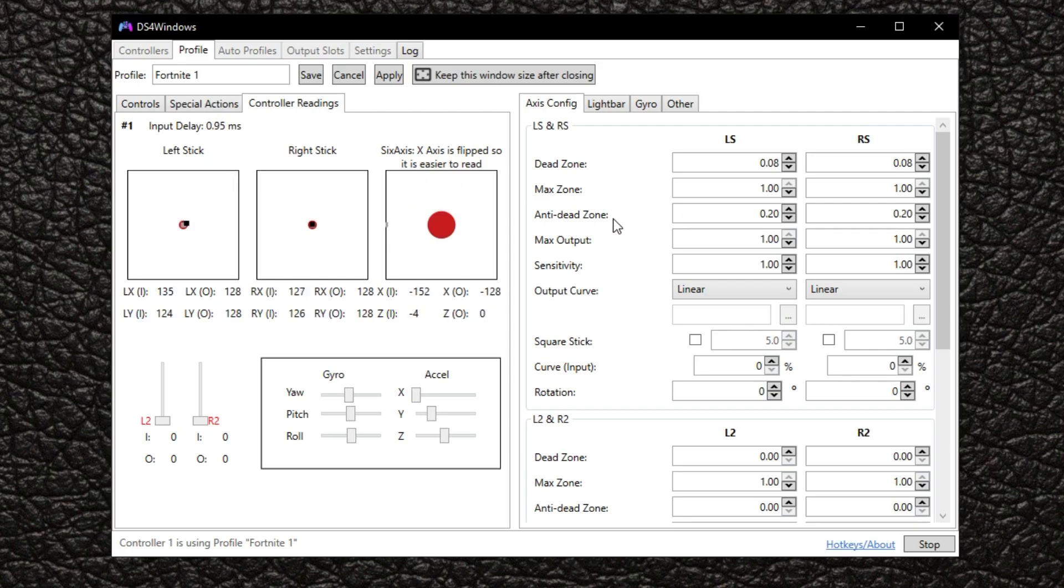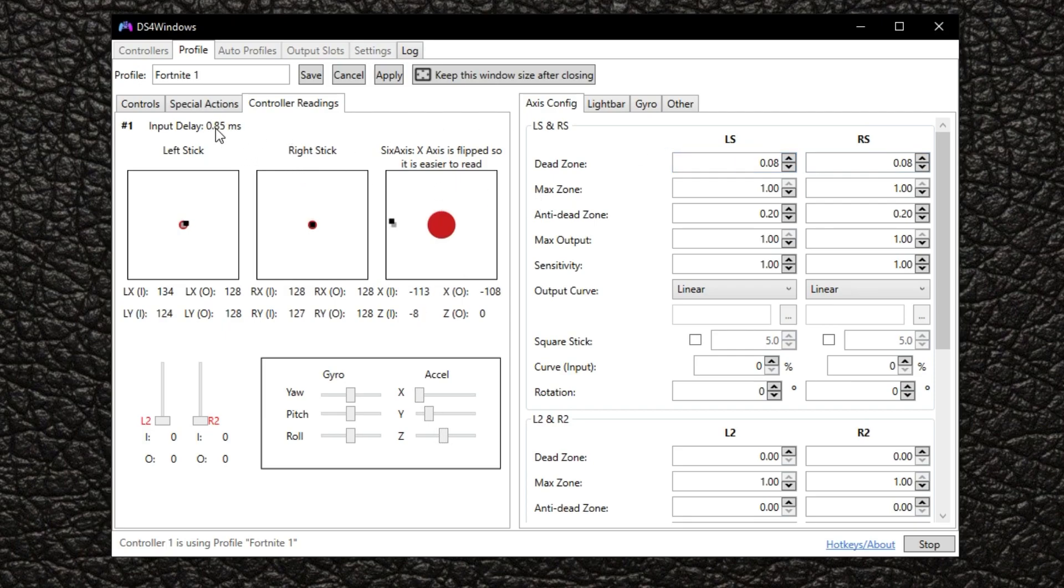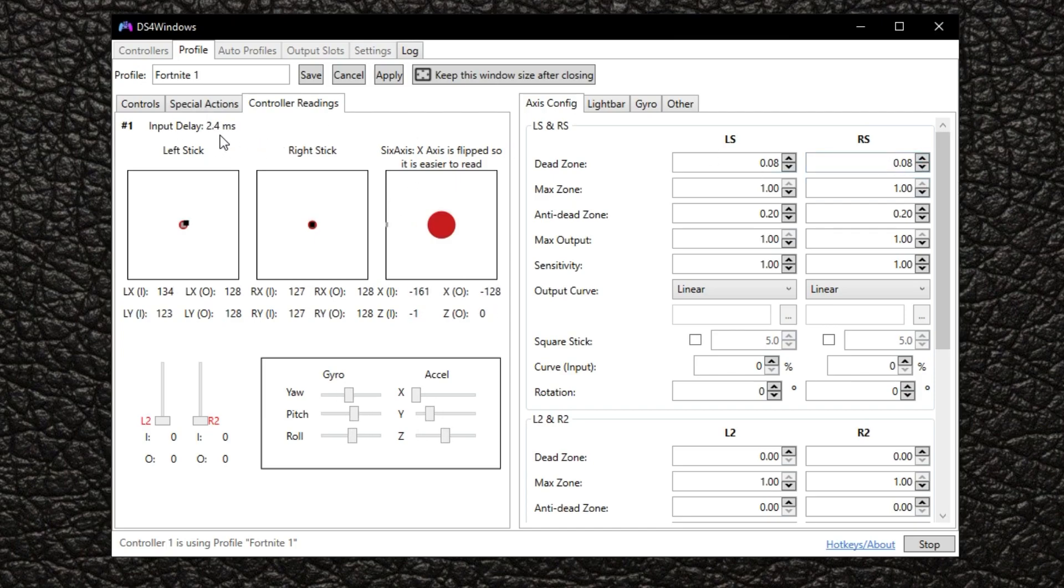But anyway, besides that point, I know people like different controllers for other reasons. Input lag is not the only thing, but it's important, and to me, it's really important.